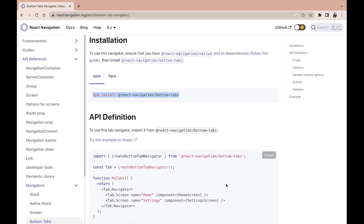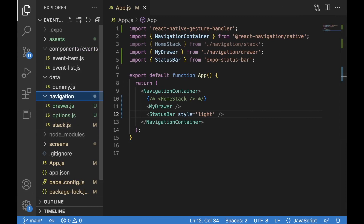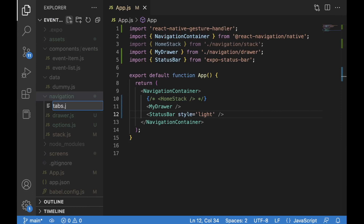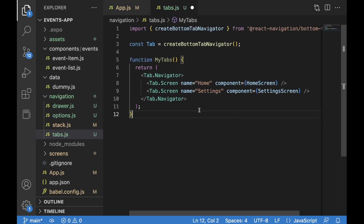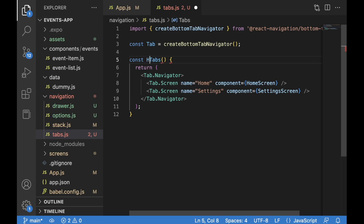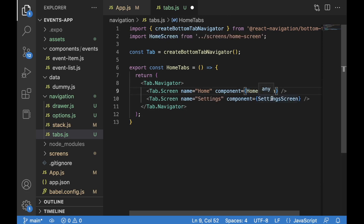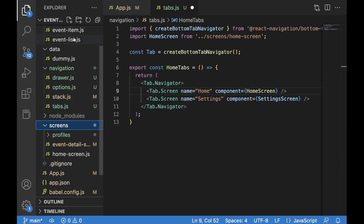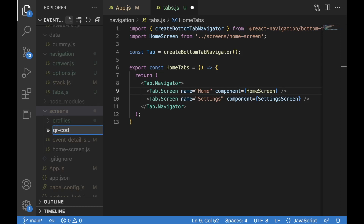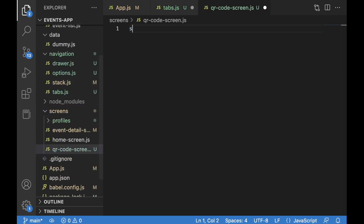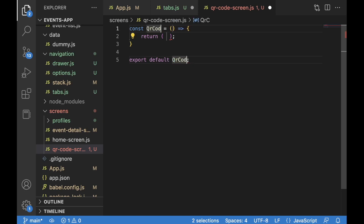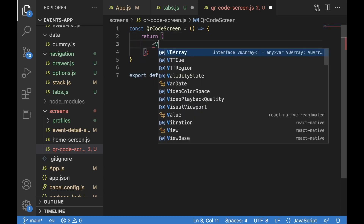I'm going to copy the example from the documentation and go to Visual Studio Code, to the navigation folder, and create a tabs.js file. I'll paste the example, change the name, and convert the function to an arrow function — it will be called HomeTabs. We'll export it as well: export const HomeTabs. We'll need to import the HomeScreen — it's auto-imported — and let's create another screen for QR codes.